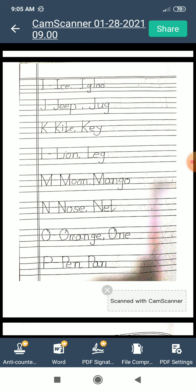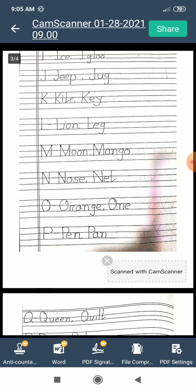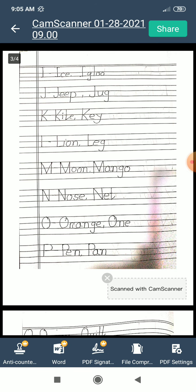I repeat. I for ice. I for igloo. J for zip. J for jug. K for kite. K for key. L for lion. L for leg. M for moon. M for mango. N for nose. N for net. O for orange. O for one. P for pen.